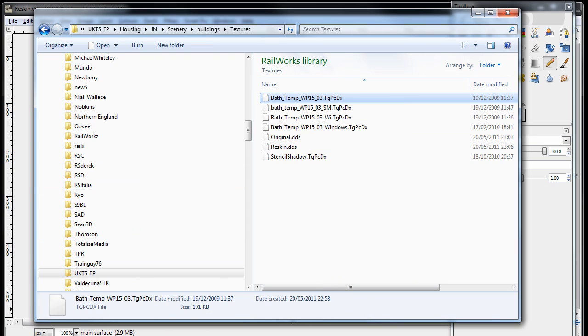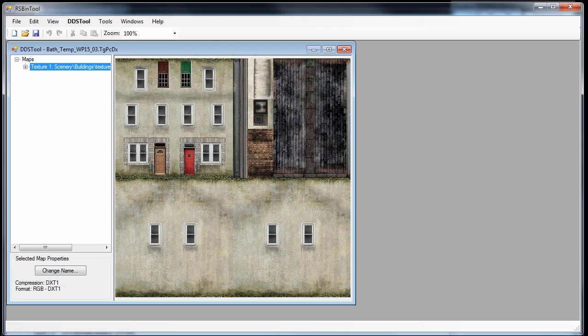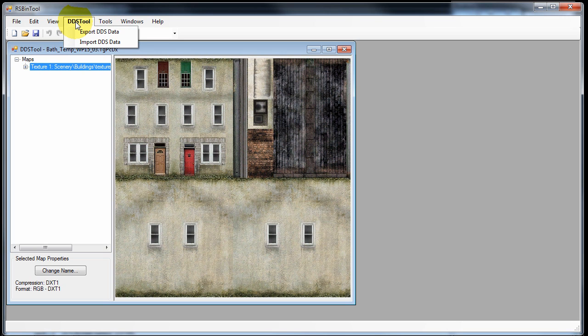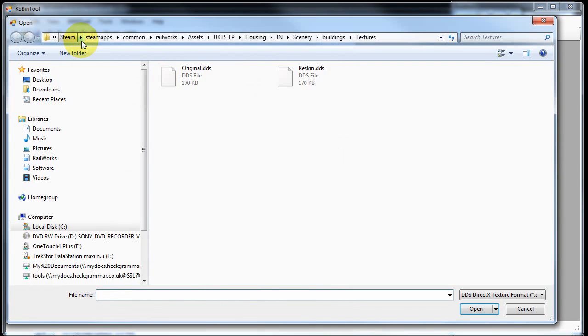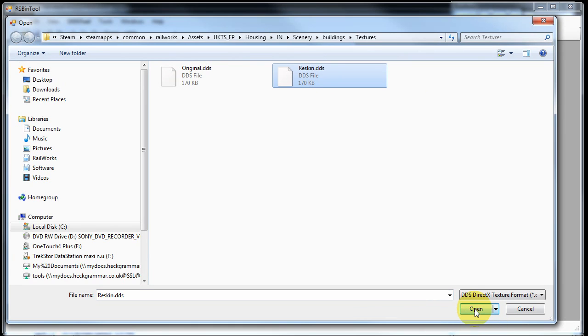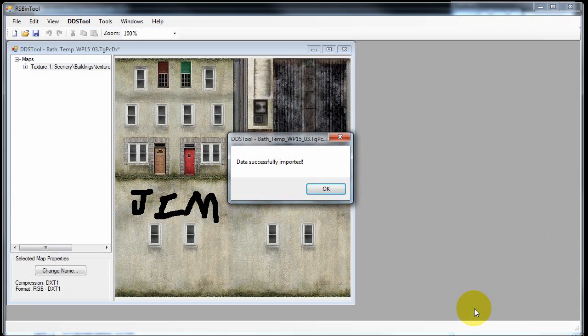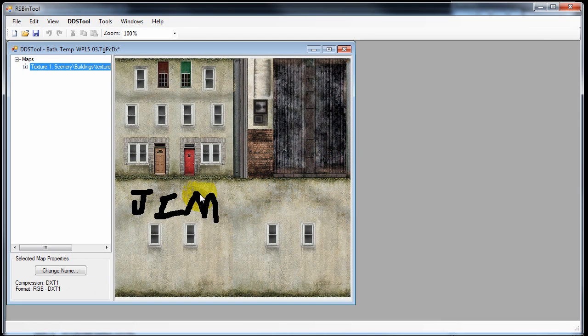Again, this is where the free tool, rsbin tool comes to our rescue. To import the texture, we simply select DDS tool, import DDS data, select our new image, and then choose open. It says data successfully imported, and as you can see from the preview, you can see my graffiti on the wall.